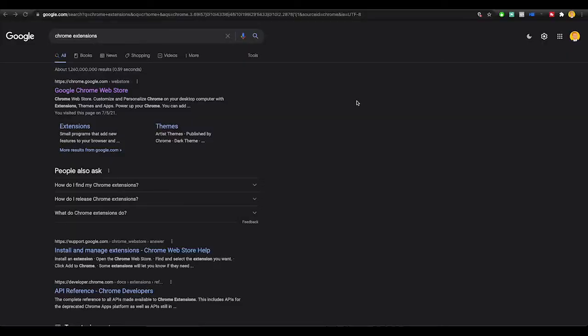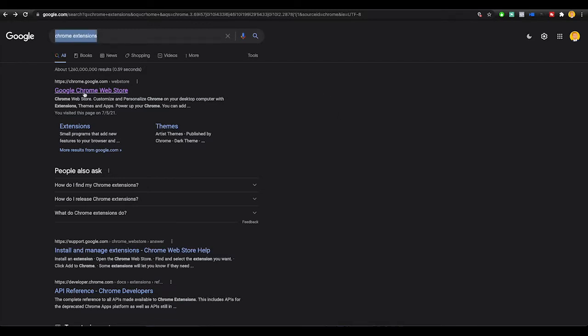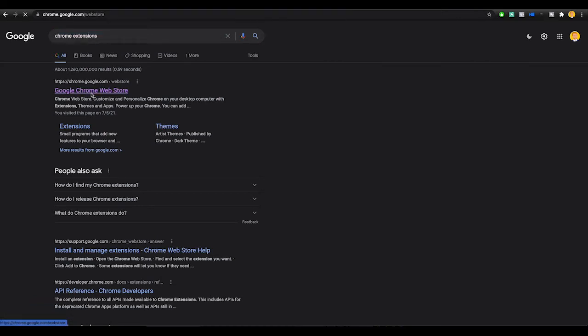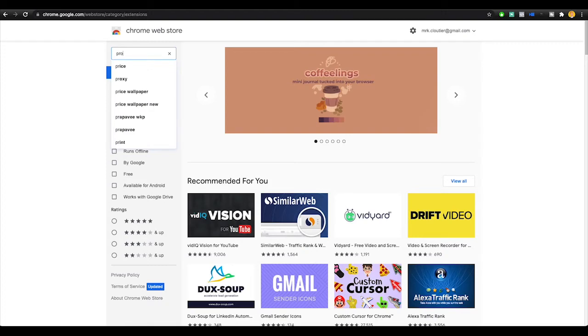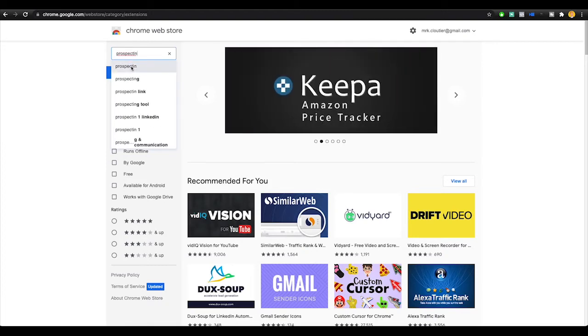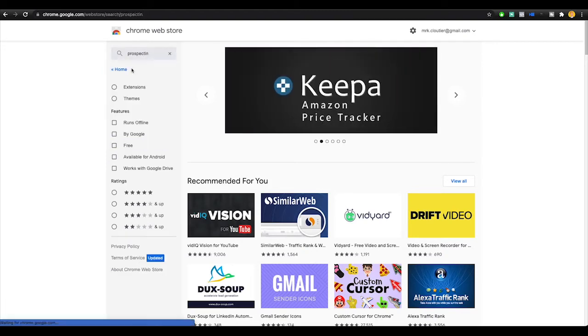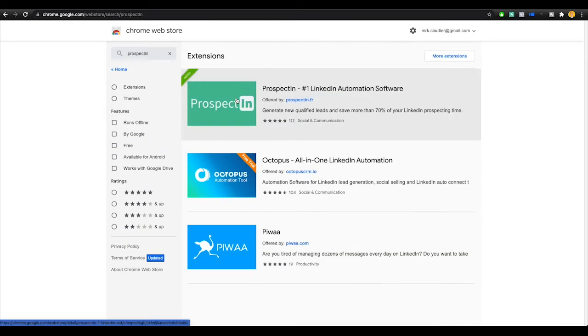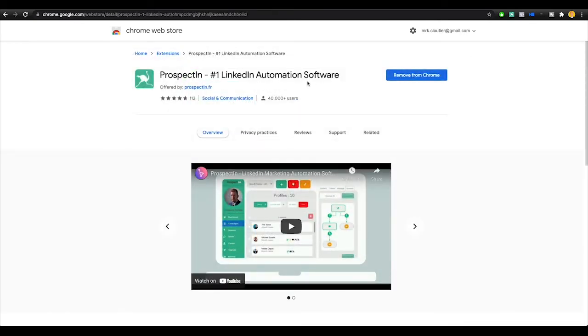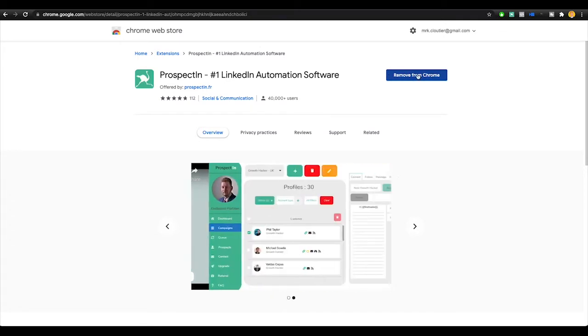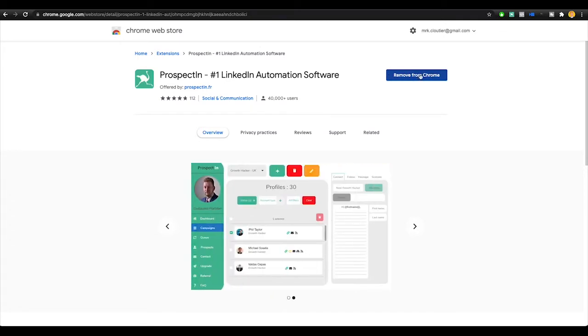The tool that we're going to be using is called Prospectin. Simply be on Google Chrome and search Chrome extensions. Go to Google Chrome web store and toggle extensions here and search P-R-O-S-P-E-C-T-I-N. Like LinkedIn, but Prospectin. Search it and you will see it right here. Prospectin, number one LinkedIn software.